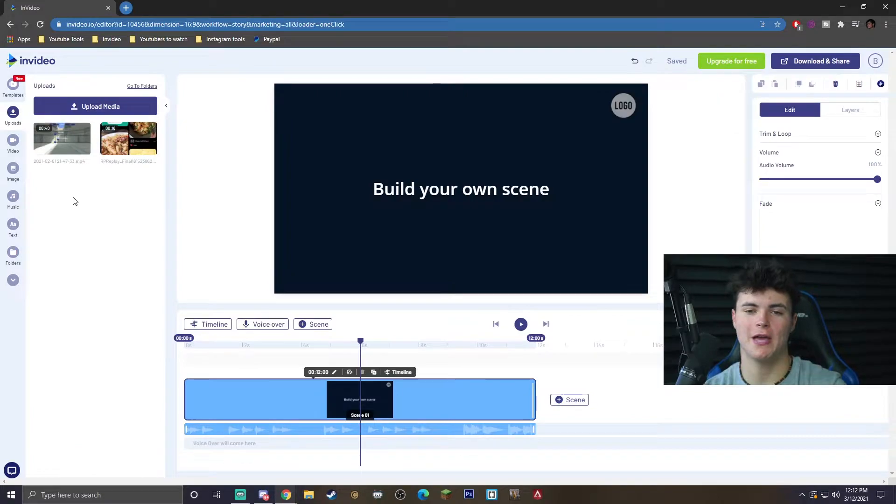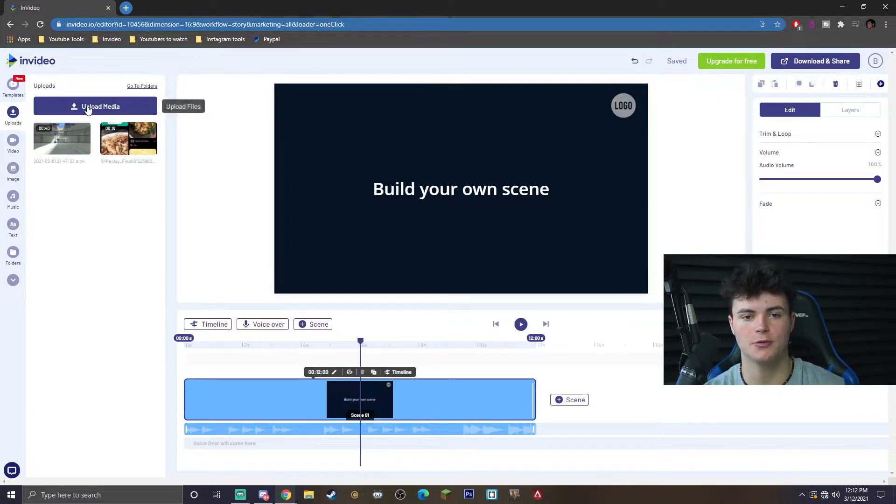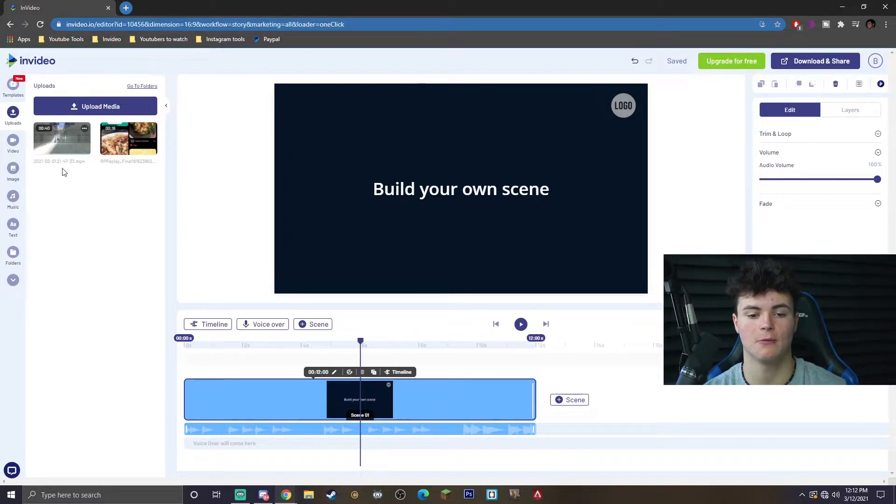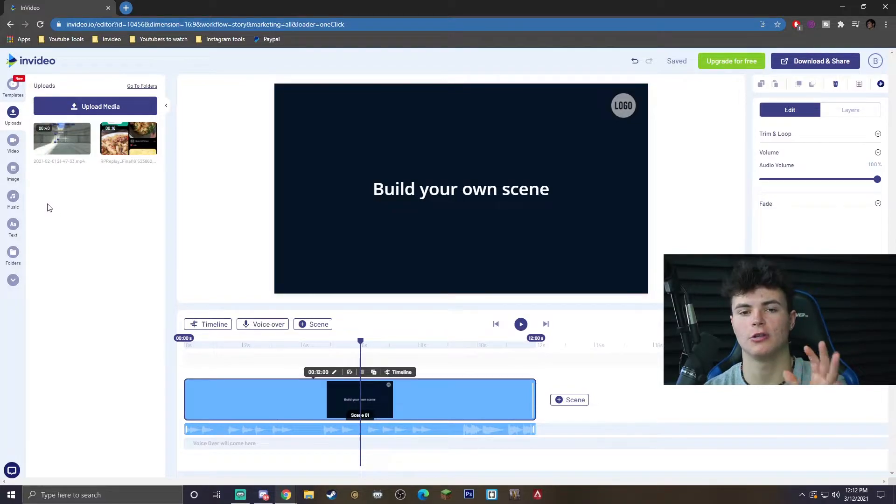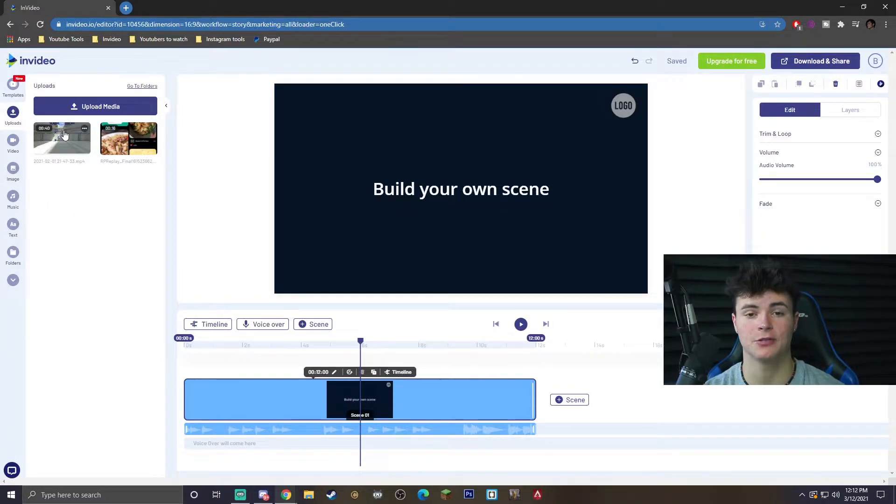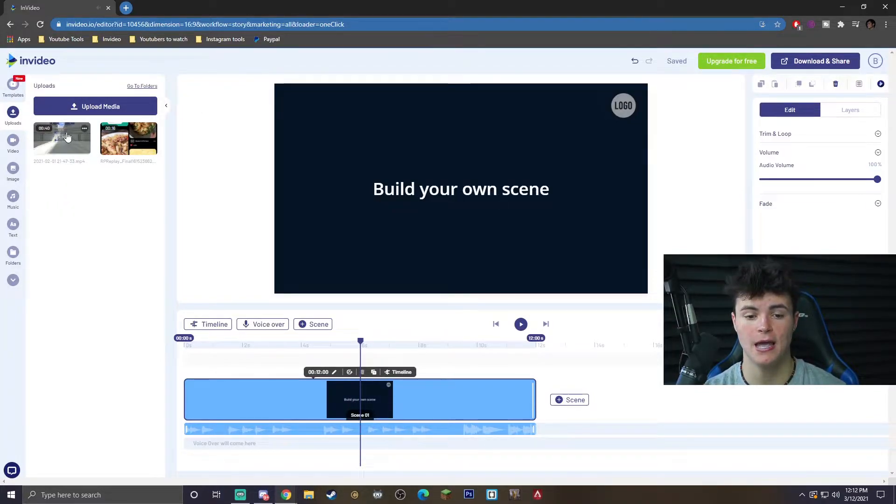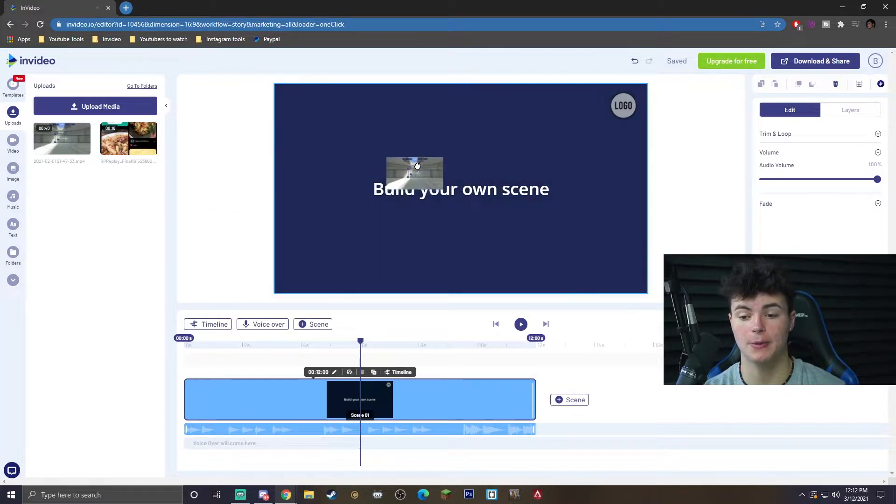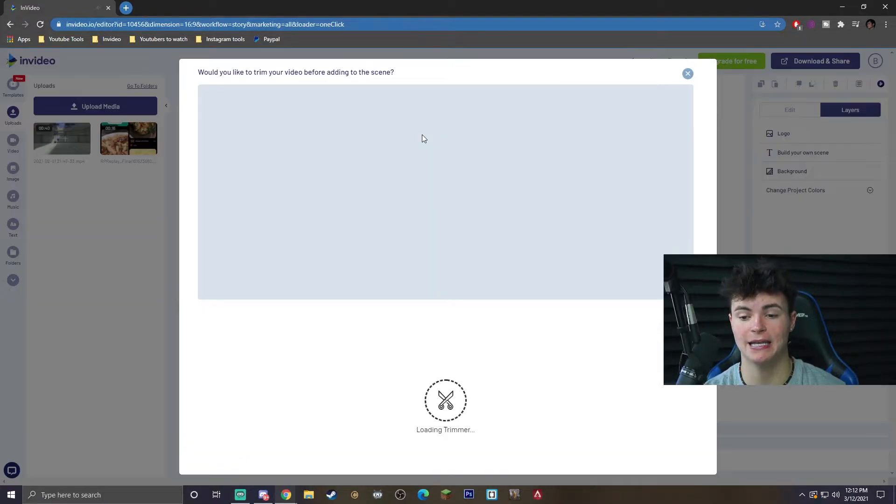Once you click on that you'll be greeted with this screen, and all you got to do is actually go ahead and hit upload media and it will actually load in. Once you have loaded your media in, the only thing you really have to do to obviously get to the cropping is take your clip and drag it into here.